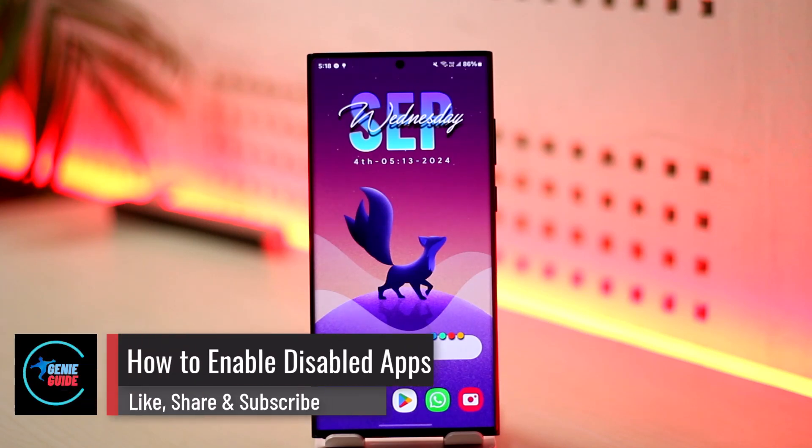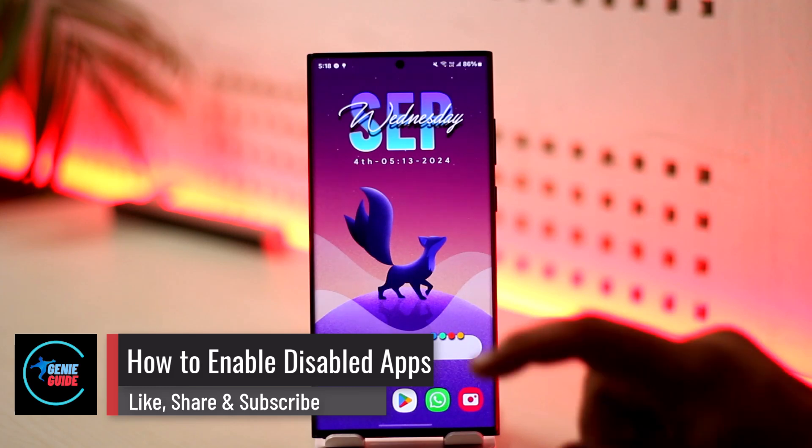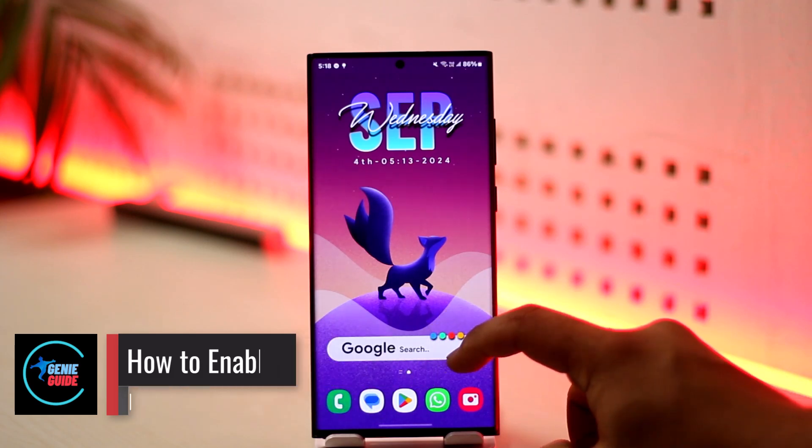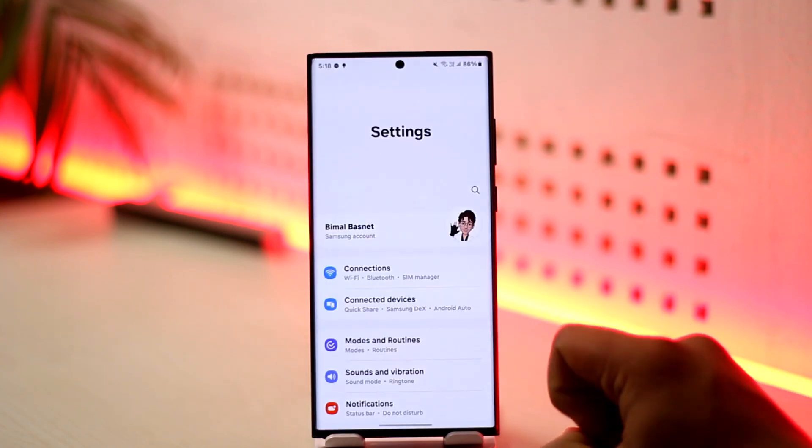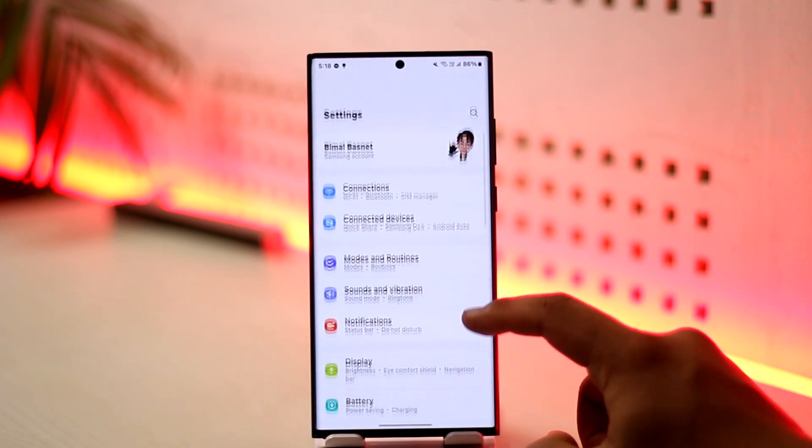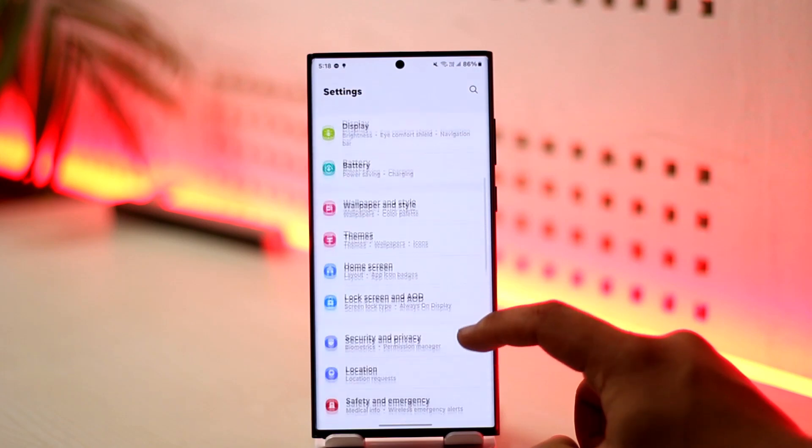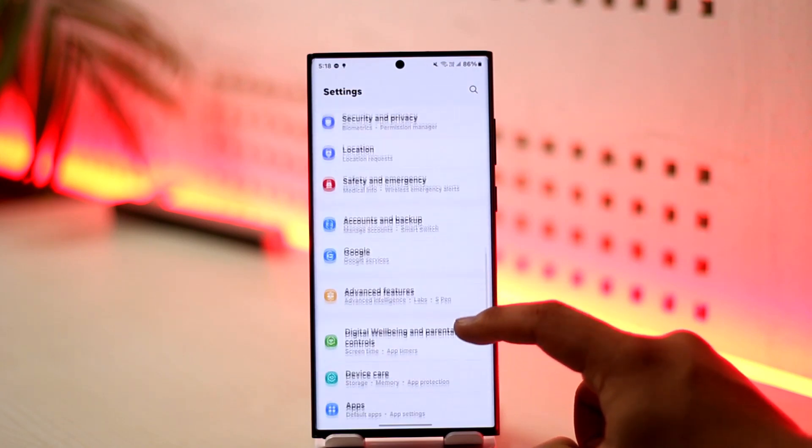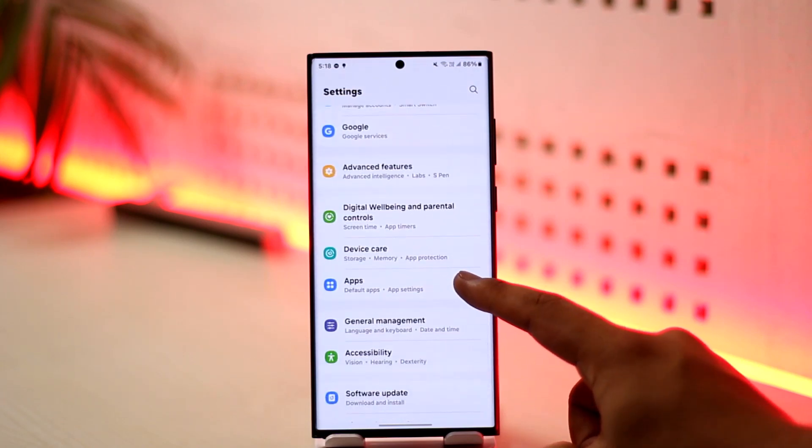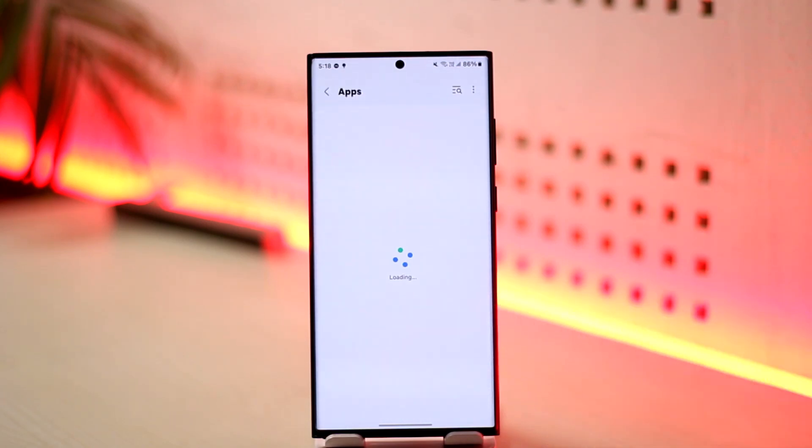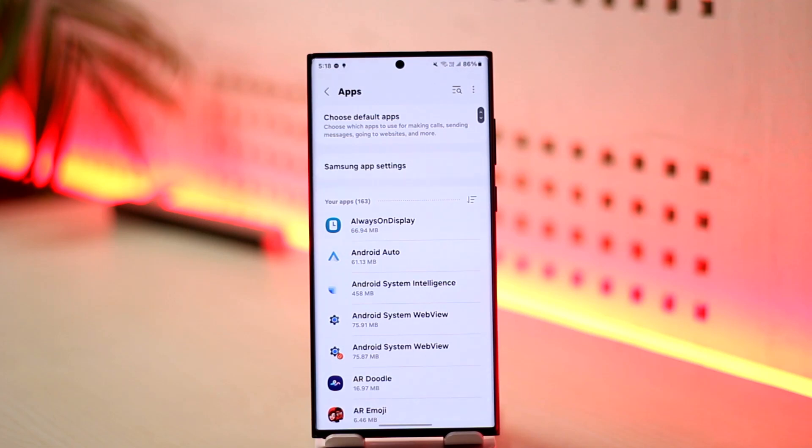How to enable disabled apps. If you want to enable apps that are disabled on your Android, simply open the Settings app and navigate to the option that says Apps. Once you navigate to the Apps section, this is the kind of interface you'll see.